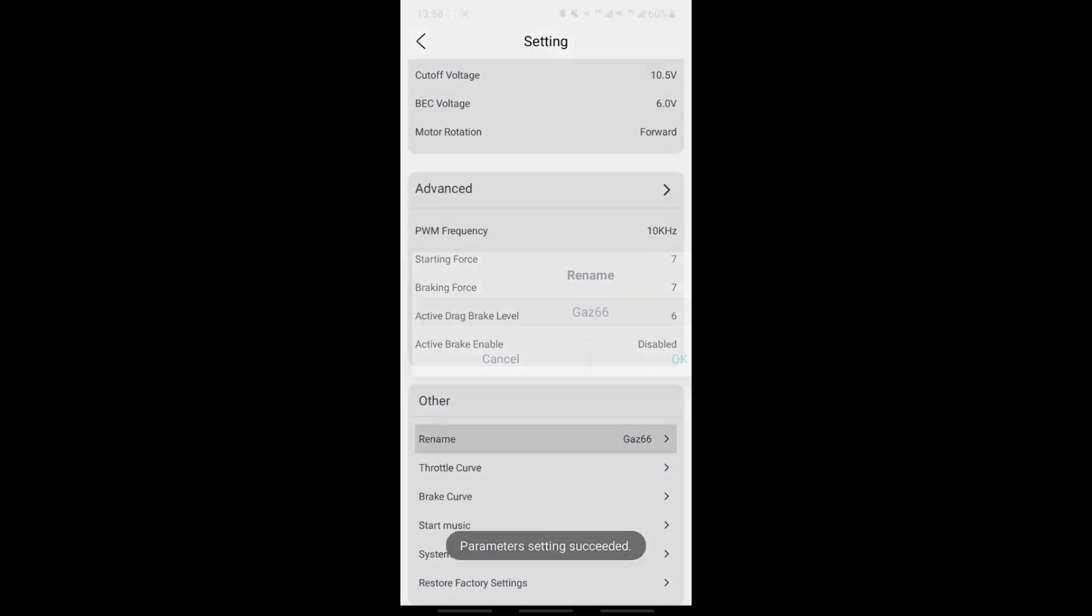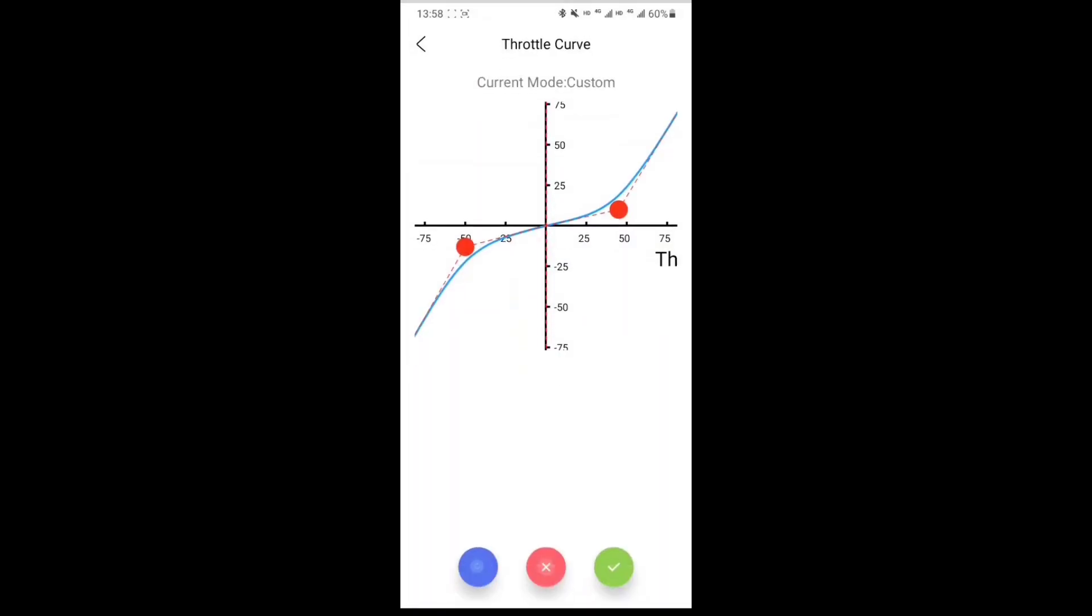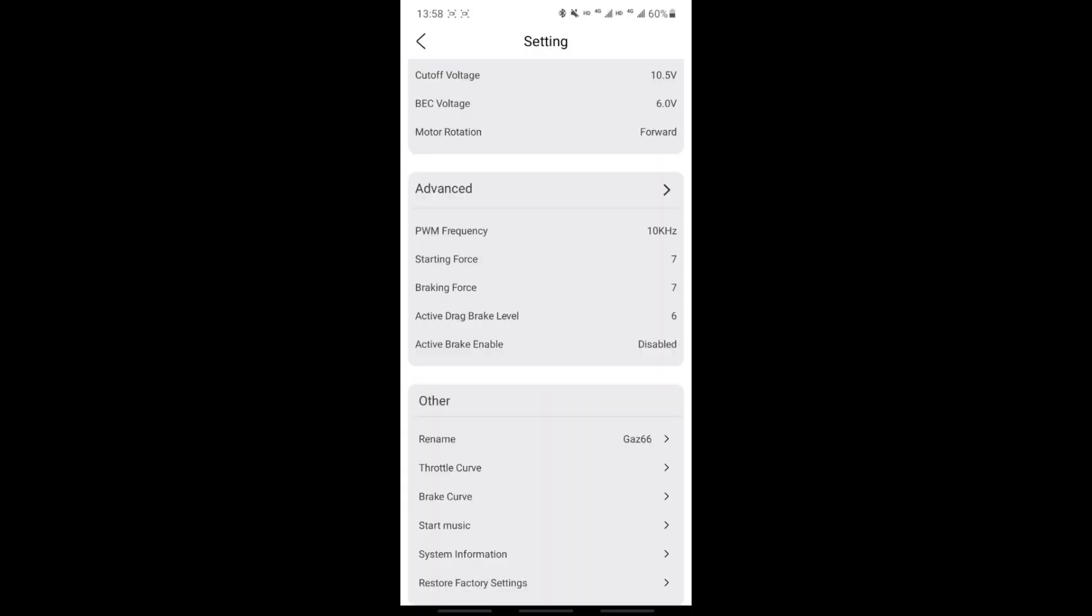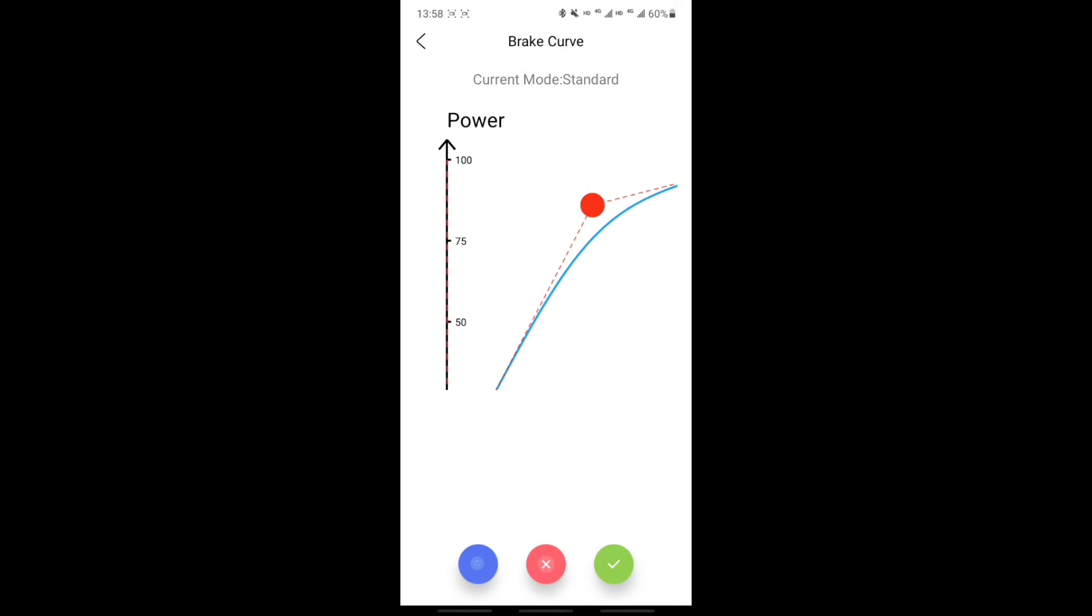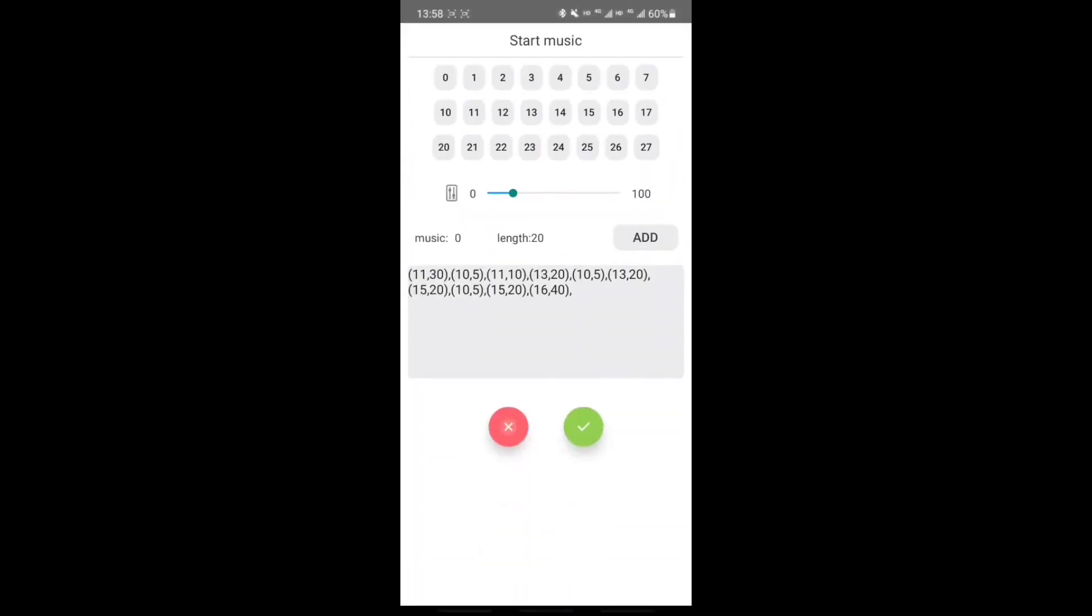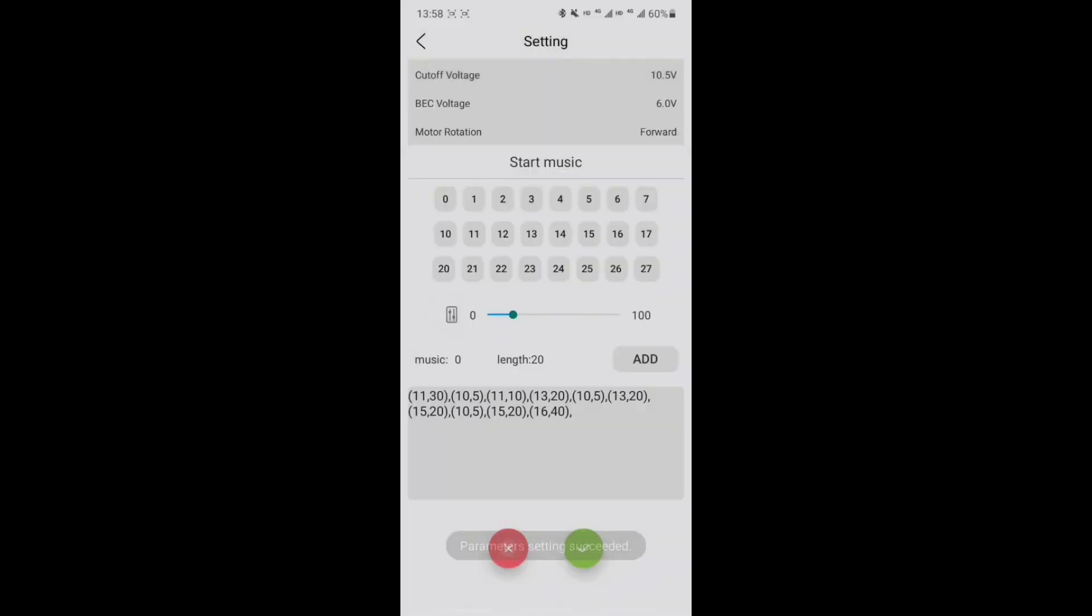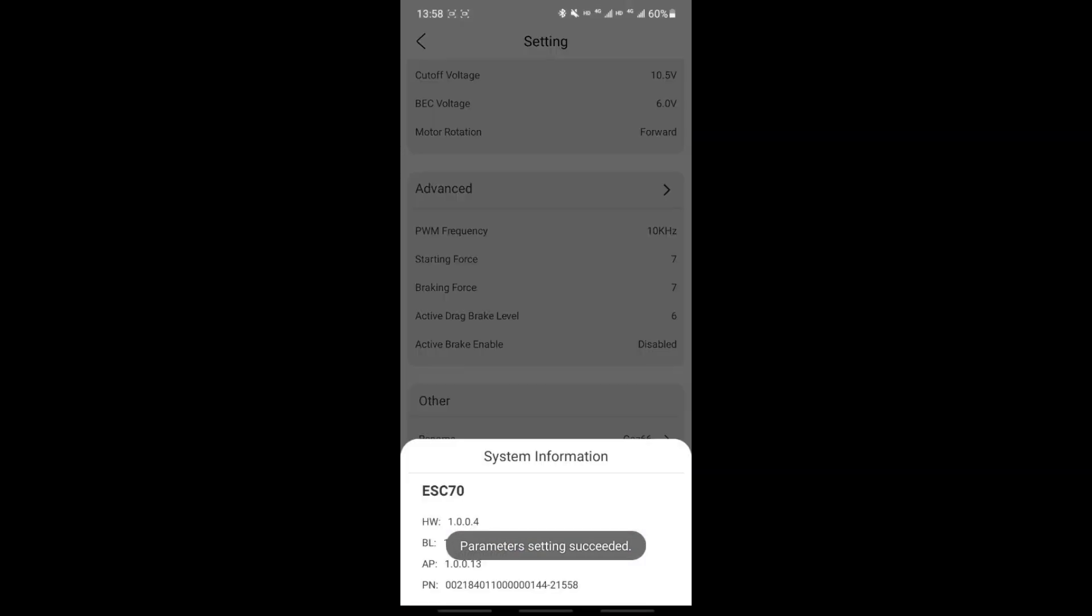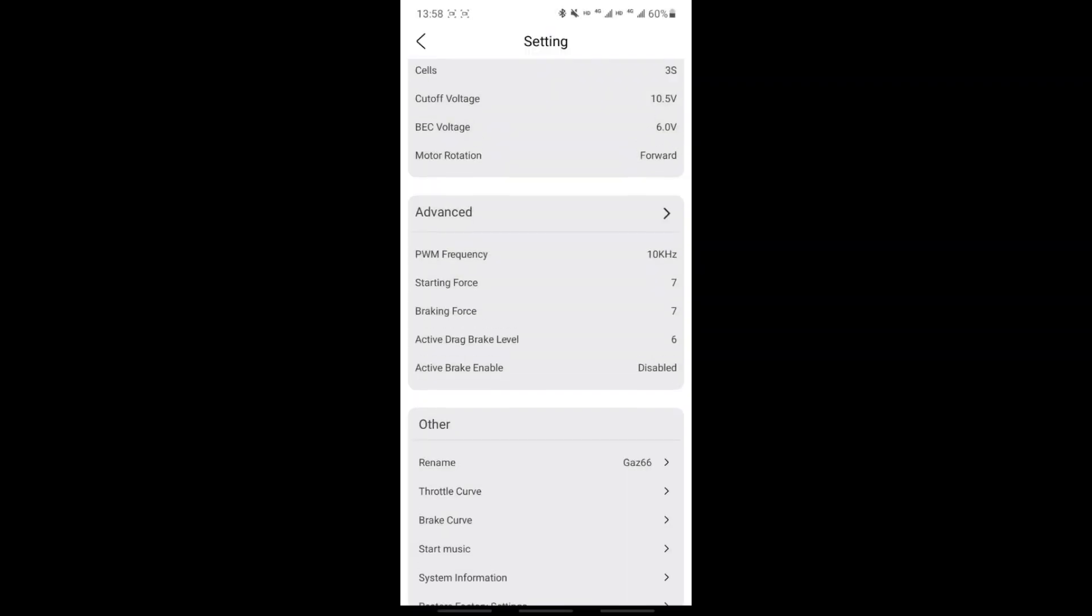Then in other, you can select the name of your ESC or your vehicle. You can set the throttle curve. They give you a few presets here as well to get you started. And depending on your driving style or the model you have, we can change the brake curve as well. You can change the start music, which I've not figured out how to do yet, but I'll look into that. And information regarding the hardware and software of the ESC can also be found at the bottom of the app.